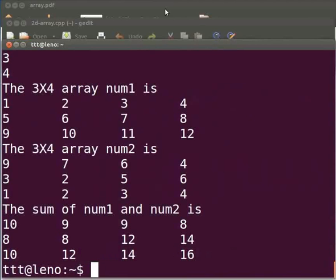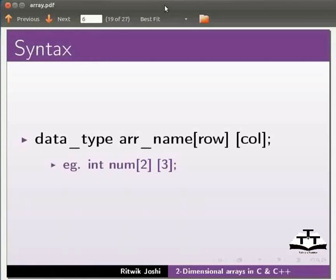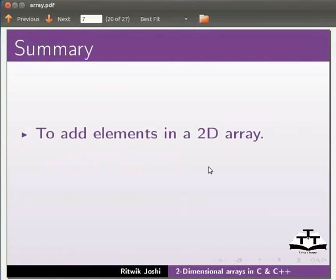Come back to our slides. Let us summarize. In this tutorial we learnt to add elements in a 2D array.